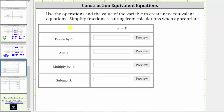In this example, we are asked to use the operations and the value of the variable to create new equivalent equations. Equivalent equations are different equations that have the same solution. In this exercise, we will be determining four different equations that have a solution of x equals seven.